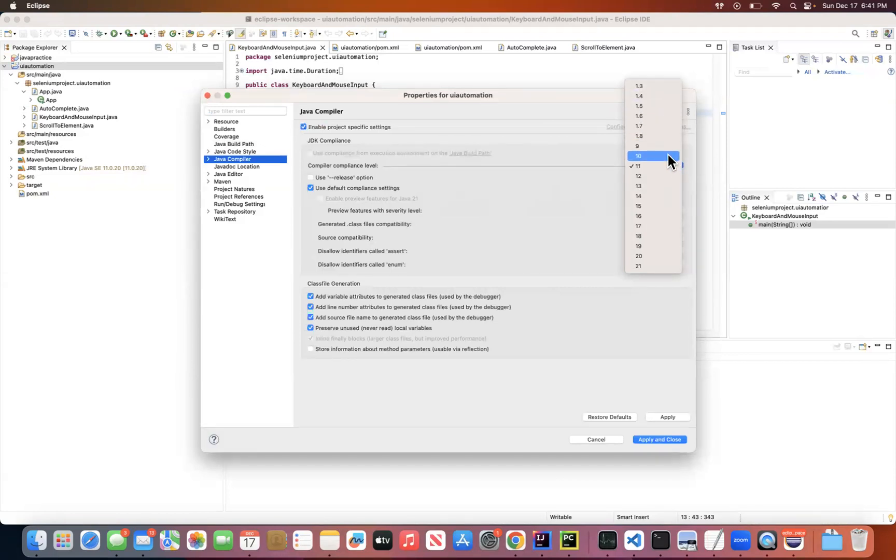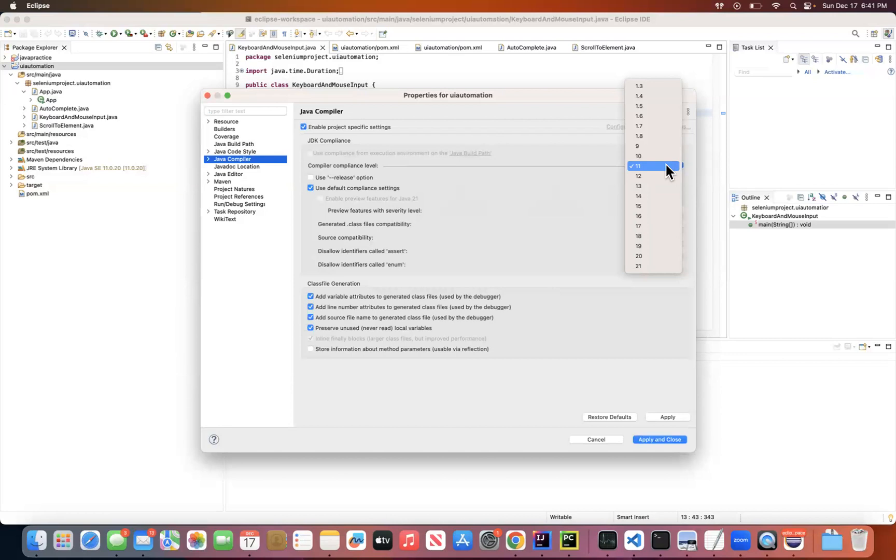Right, so you can pick your Java compiler version. Since I have configured Java build path at 11, here I'm going to select Java 11.